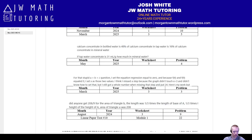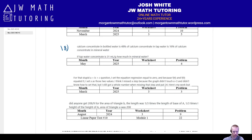Number eighteen is another percentage question about different types of water — like the calcium percentage in bottled water versus tap water versus mineral water. It's really just: A is whatever percent of B, B is whatever percent of C, what is A as a percent of C? It's worded differently but it's that type of problem. Check out May 2025, worksheet three, problem four.